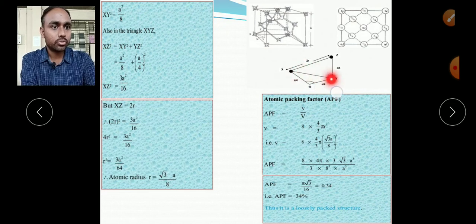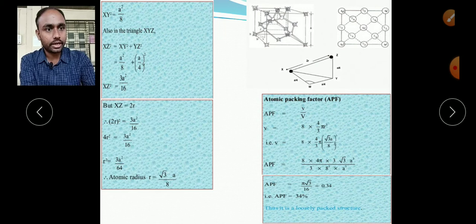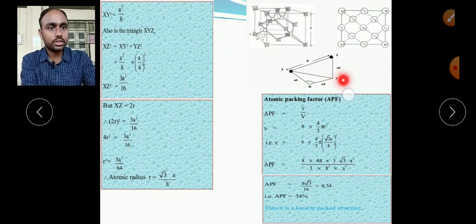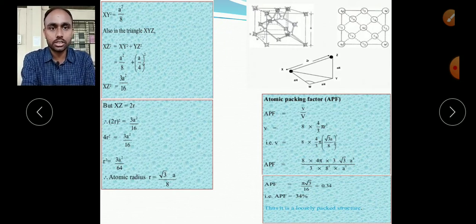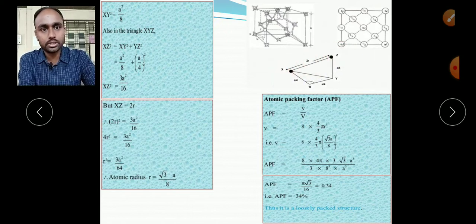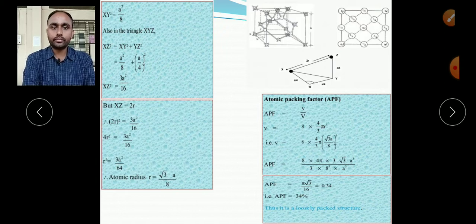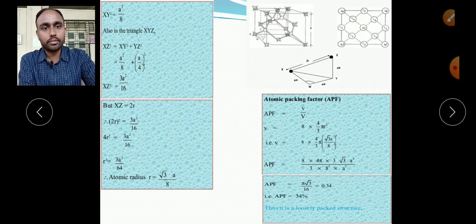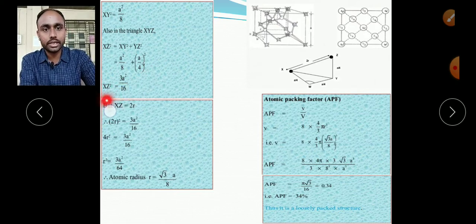Now using the upper triangle xyz where xz is the hypotenuse: xz² = xy² + yz². Substituting xy² = a²/8 and yz = a/4, so yz² = a²/16. Therefore xz² = a²/8 + a²/16 = 2a²/16 + a²/16 = 3a²/16. Since xz = 2r, we have (2r)² = 3a²/16, which gives 4r² = 3a²/16, so r² = 3a²/64.